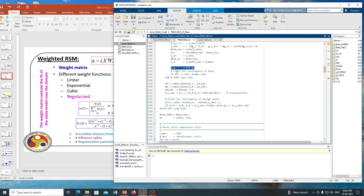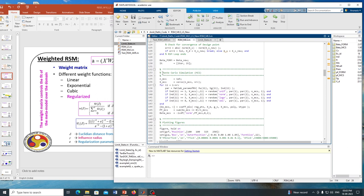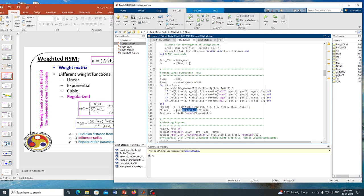That is how the MLS-based approximation is carried out for response surface generation. Once done, Monte Carlo simulation can be used to cross-verify the result. Sample points are generated and the problem is solved to identify whether each point is in the safe or failure domain. The indicator function is summed and divided by the total number of simulations to calculate the probability of failure. Once Pf is estimated, the corresponding beta is obtained, completing the reliability analysis using moving least square based response surface approximation.